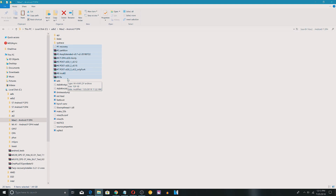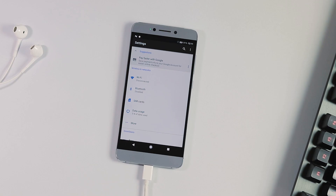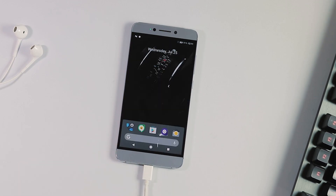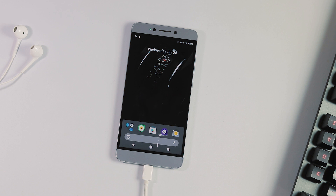If there are any extra fixes, they will be included in the description, so download everything mentioned there. Once you have downloaded all the required resources, go to Settings > About Phone on whatever ROM you are using. Enable developer options by tapping multiple times on the build number. Then go to developer options, enable OEM unlocking if you have a locked bootloader, and enable USB or ADB debugging.